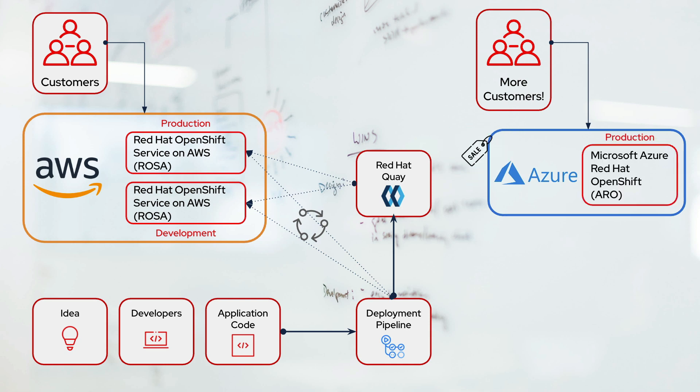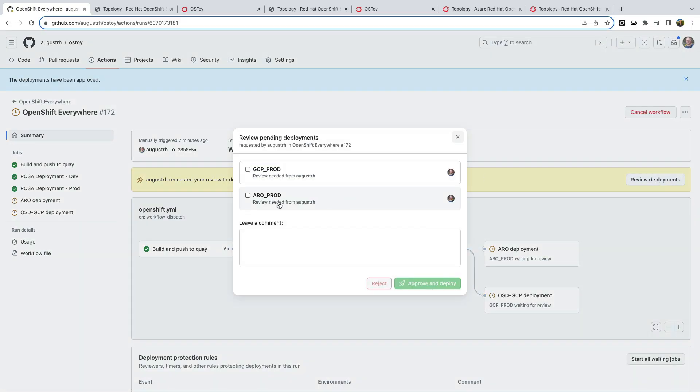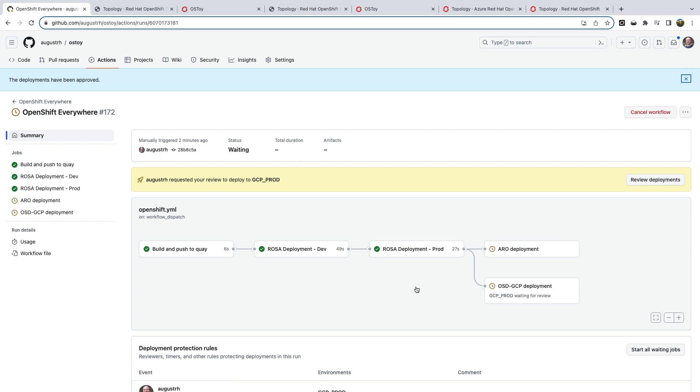or you'd like to take advantage of your Microsoft committed spend. Well, that's easy. We have Microsoft Azure Red Hat OpenShift, also known as ARO, ready to go. And by using our single pipeline and our shared image, we are able to deploy directly to ARO in a single step. So we'll go ahead and review and approve the deployment. And off we go.